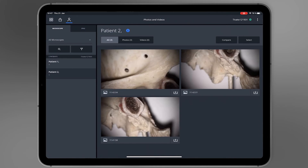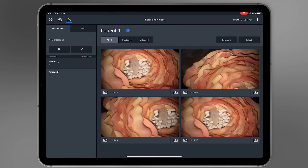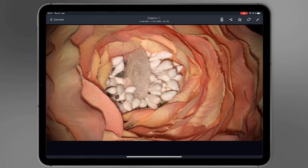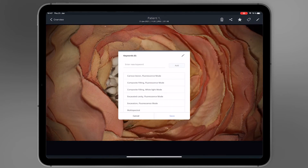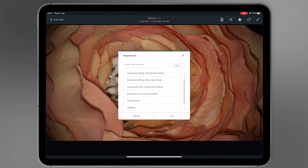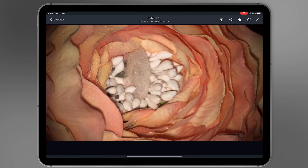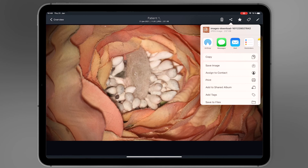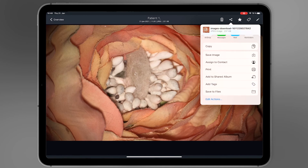Select a patient to see related photos and videos. Select a picture to mark it as favorite, annotate it, or to tag it. Save or share the picture via the integrated iPad sharing functionalities.